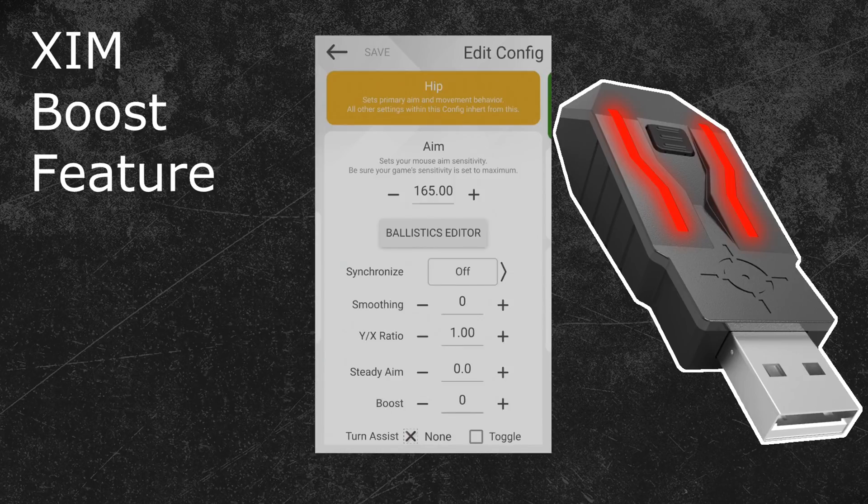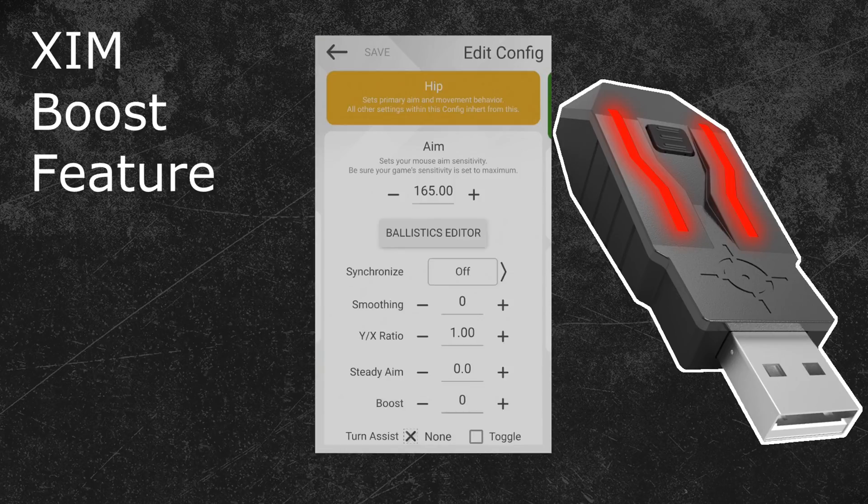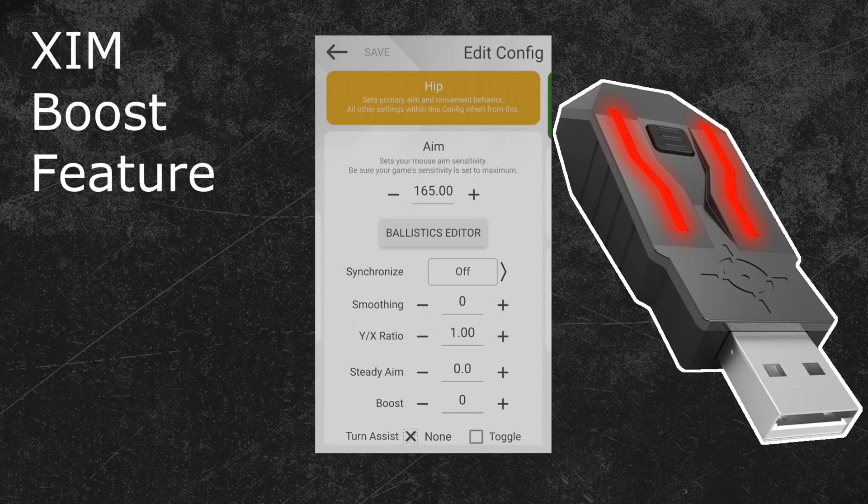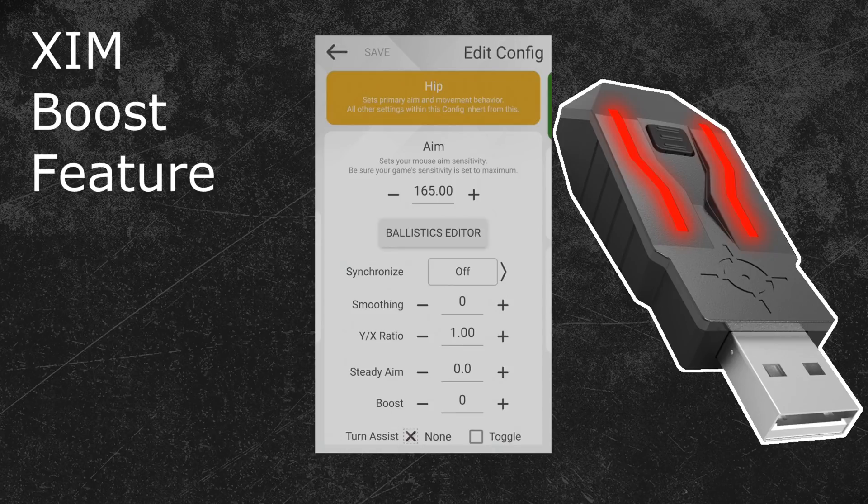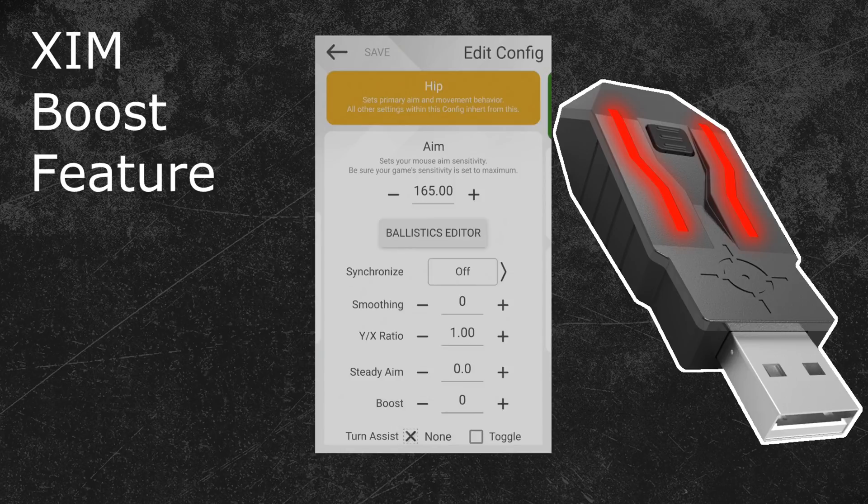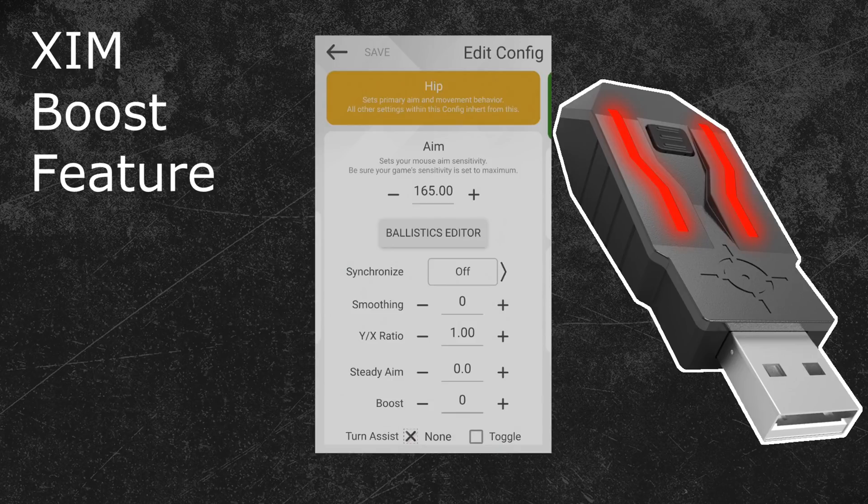As you probably already saw in the XIM manager, the boost feature has a strength slider to customize its effect. The possible value range that you can use goes from 0 to 30,000. A value of 0 will deactivate the boost while 30,000 is the maximum strength that you can use. In general, a value of 100 to 1000 is ideal for most games if you want to reduce the aim assist. You should not notice any negative effects on your mouse accuracy when staying in that value range. Start with 0 and increase the boost value in increments of 100 until you find your sweet spot.